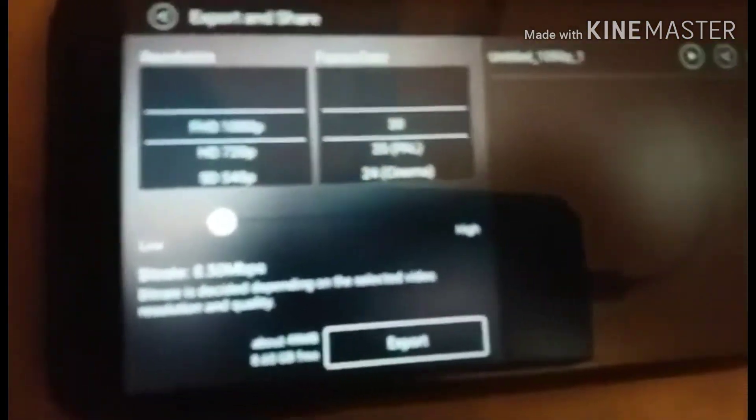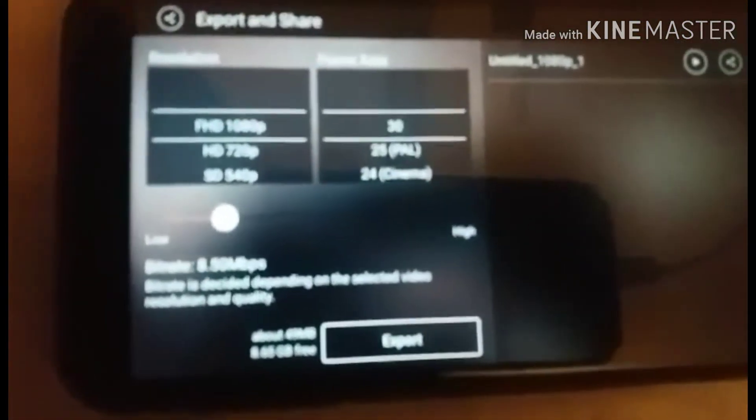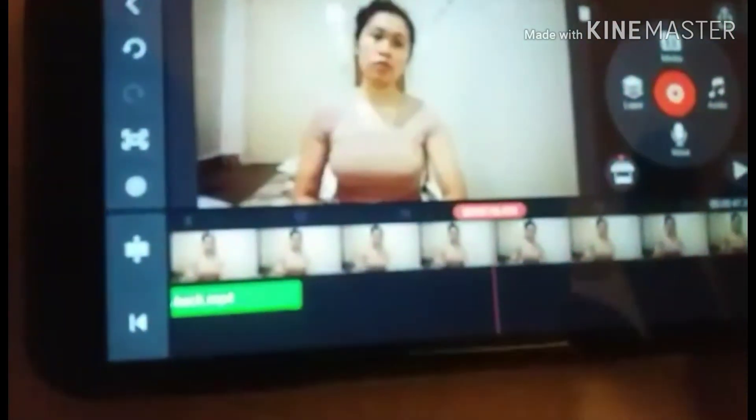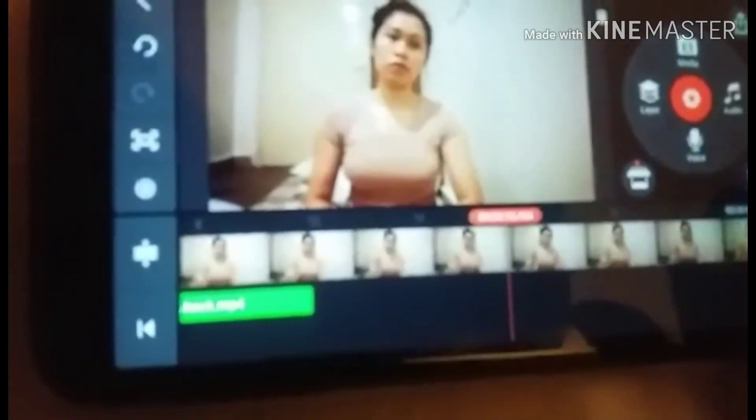Download complete! Now go to your gallery to find the video you just downloaded. There it is — that's how easy it is!